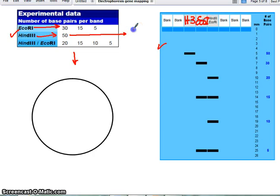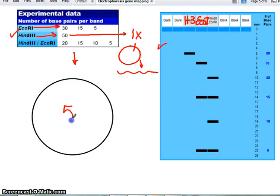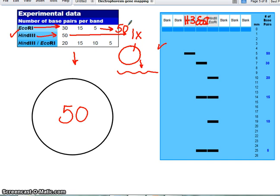HIN3 only cuts the plasmid one time. I know this because if we cut a circular plasmid once, we only end up with one piece — the first cut just opens the circle. If this were a linear plasmid, one cut would automatically give us two pieces. So I know my plasmid is 50 base pairs long. I can double-check this by adding up the numbers when cut with ECO-R1, which also adds up to 50.